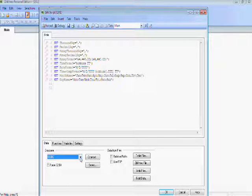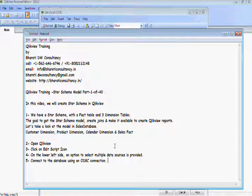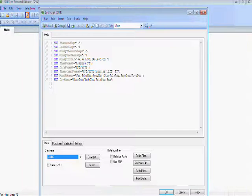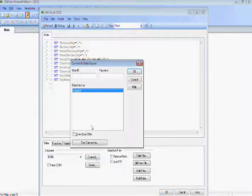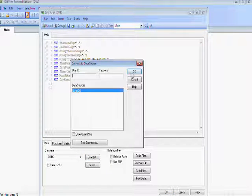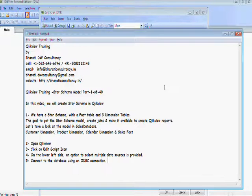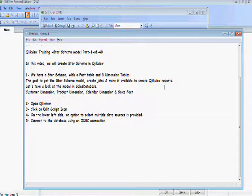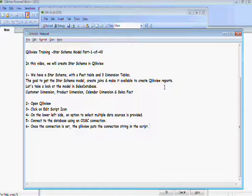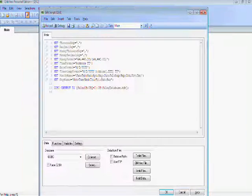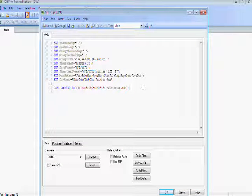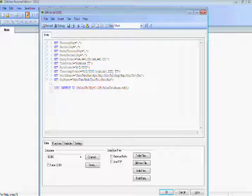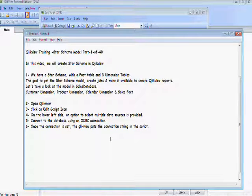Connect to the database using ODBC connection and you can see a connection string being put in the script as soon as you connect it to the sales TP ODBC connection. Then select the button next to the ODBC connection to get the tables and columns you want to get into the model.